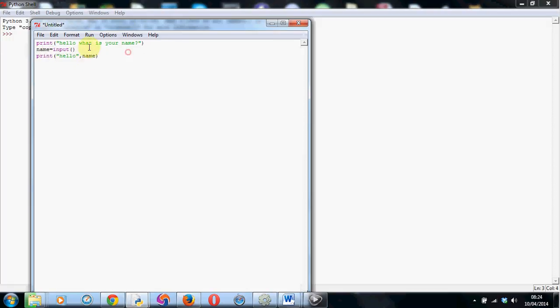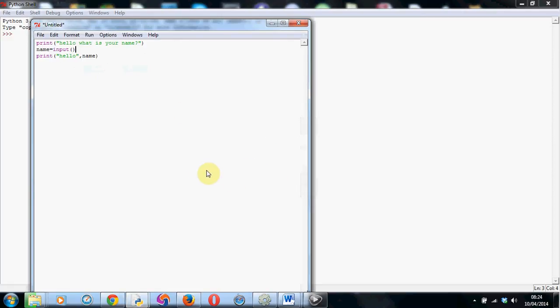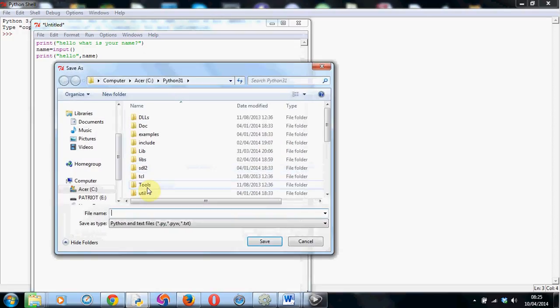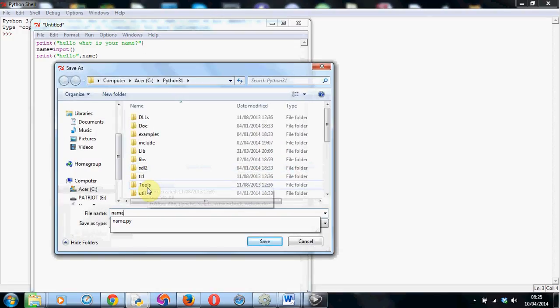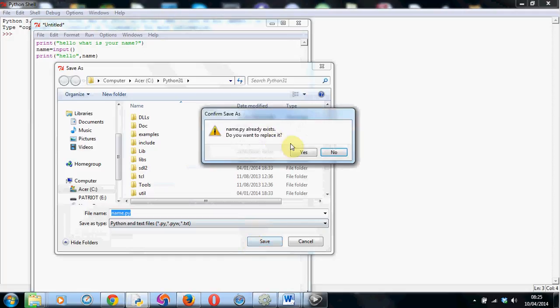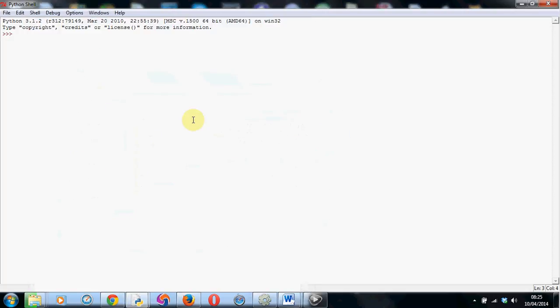So I'm going to go ahead and run this to show you how this works. Run the module, have to save it first. And I'll just call this name again. There we go, save that. Yep, replace it. Here we go. So it's asked me what is your name. So I'm going to type in Bob again. Hit enter. And it's saying hello Bob.